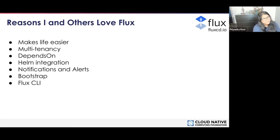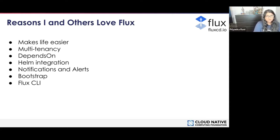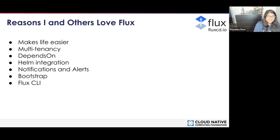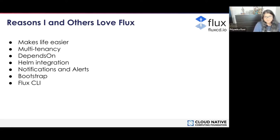Bootstrap, which I'll be showing in my demo, is a really easy way to get started with Flux. That leads me to the Flux CLI, which I think is fantastic. It is one of my favorite CLIs I've ever used because it's so user-friendly, and I'll be showing that in the demo as well.